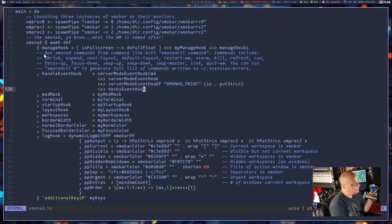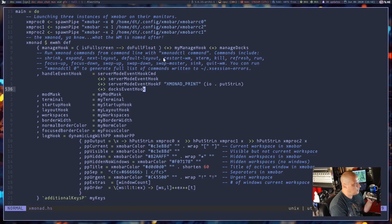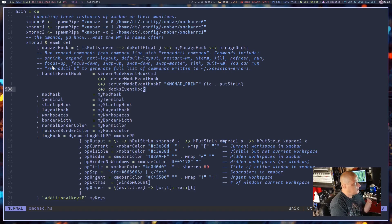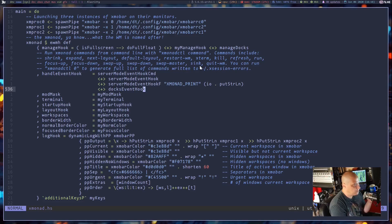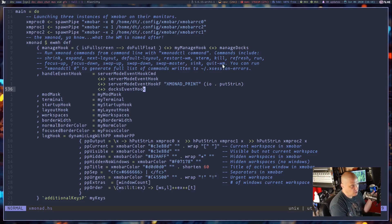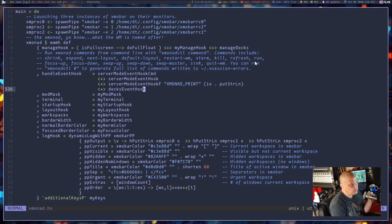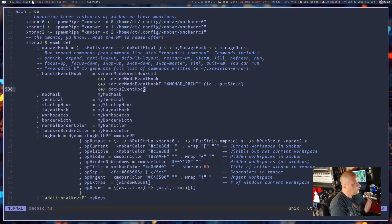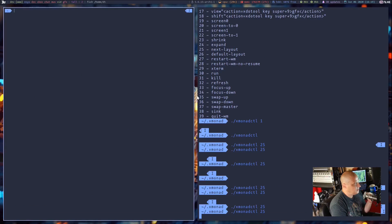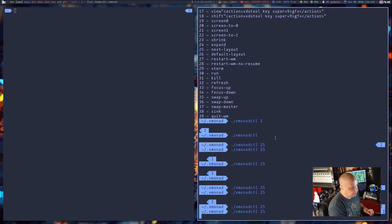And I even made a little comment here for the XmonadCTL commands. Other than the numbers, if you wanted to, you could do XmonadCTL shrink, expand, next-layout, default-layout, restart-wm, xterm, which just launches Xterm. Kill, refresh, run, which is hard-coded to launch Dmenu. So if you wanted to see that in action.